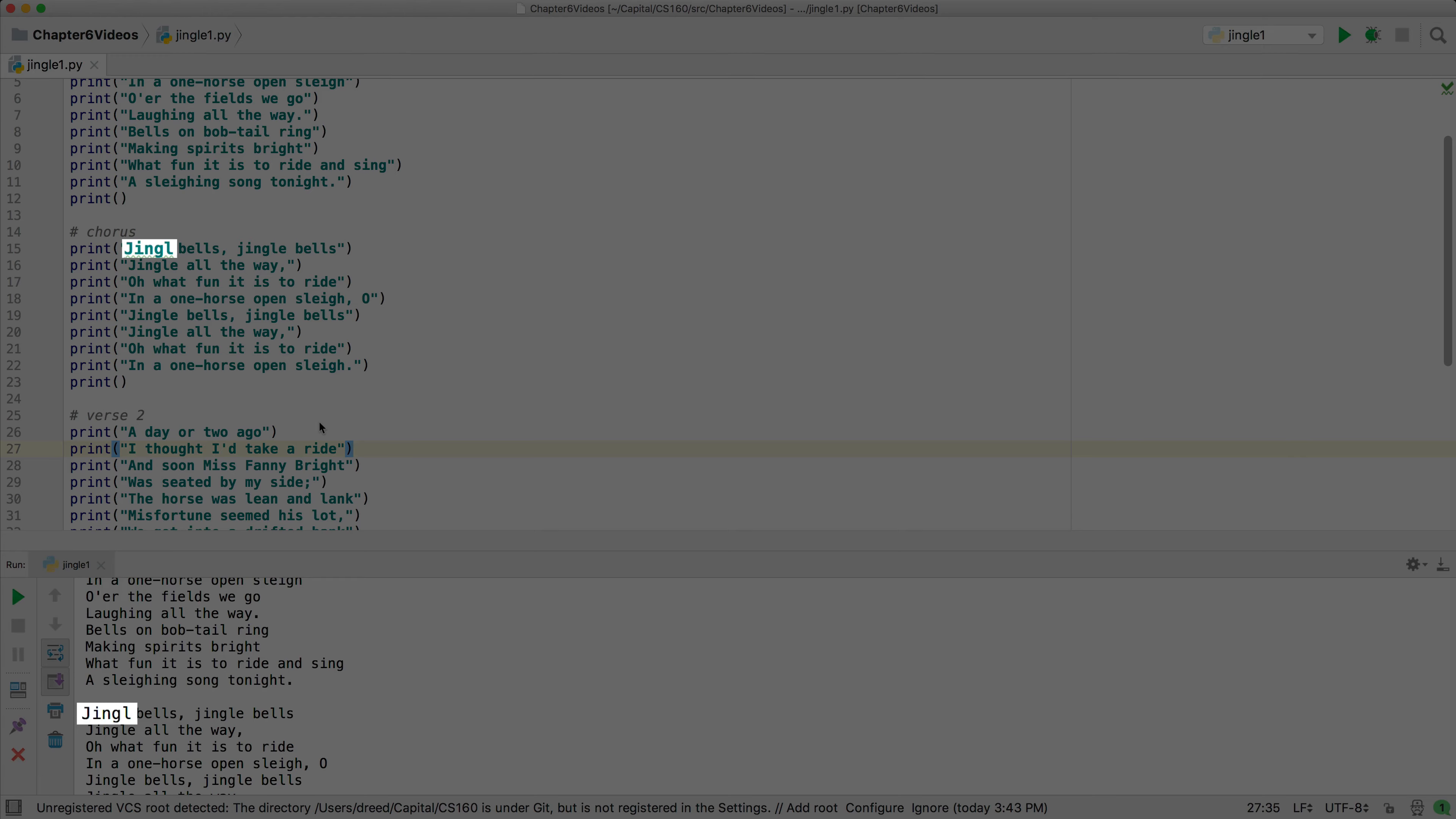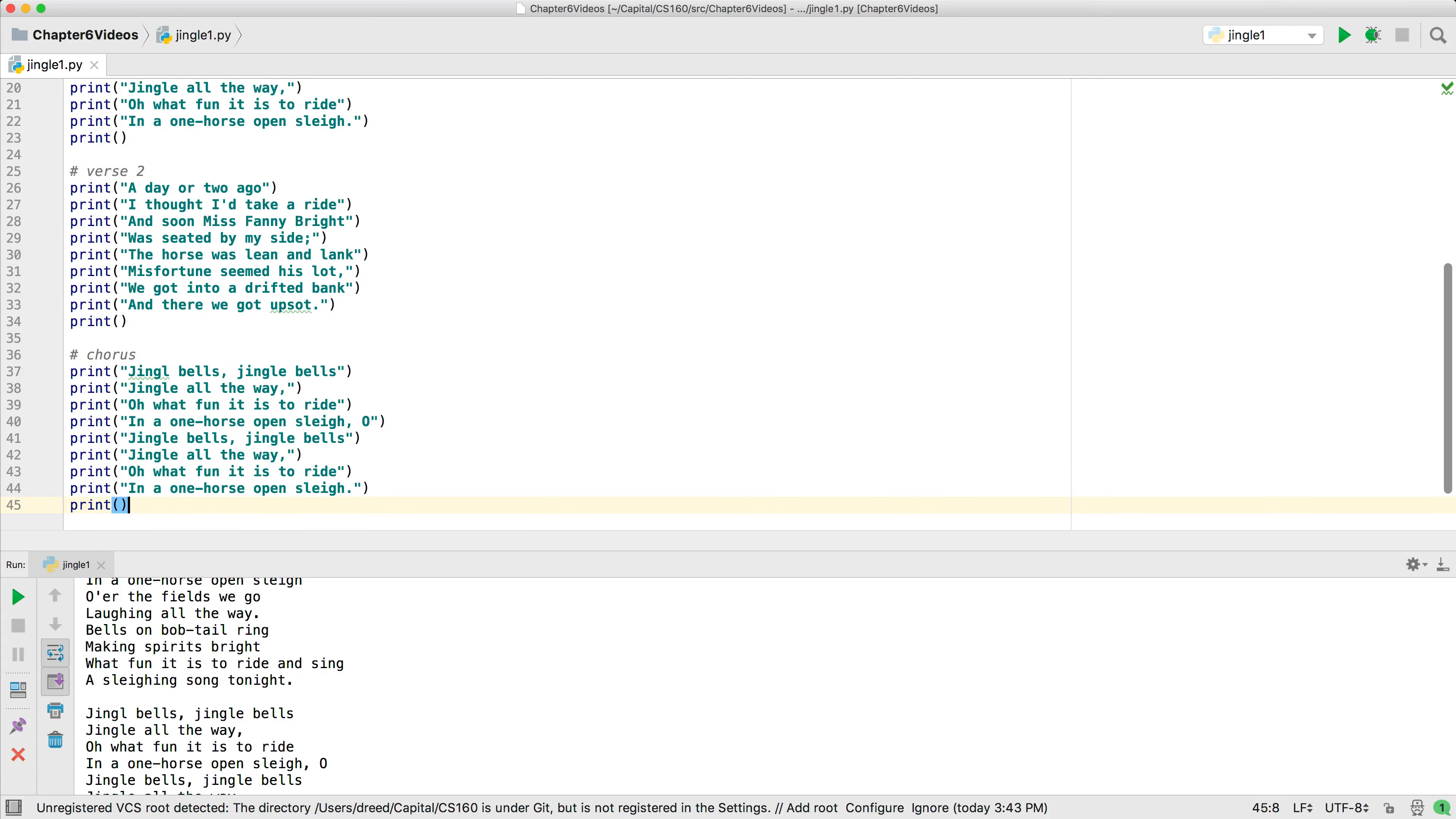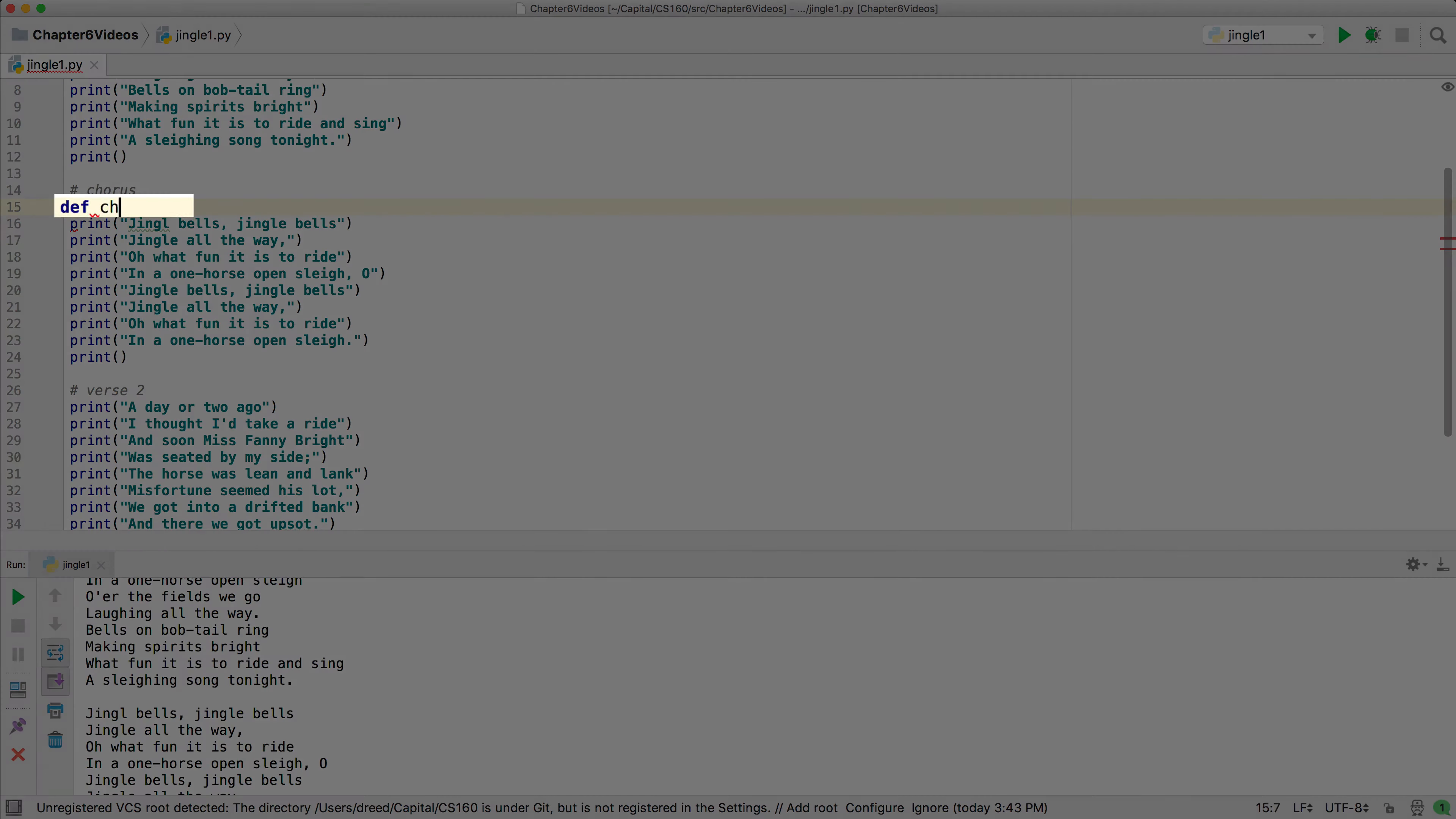A better solution would have been to make a function for the chorus instead of copying and pasting it. We'll get rid of the second copy and then make a function using the def keyword as we've seen before with the main function and name it chorus.